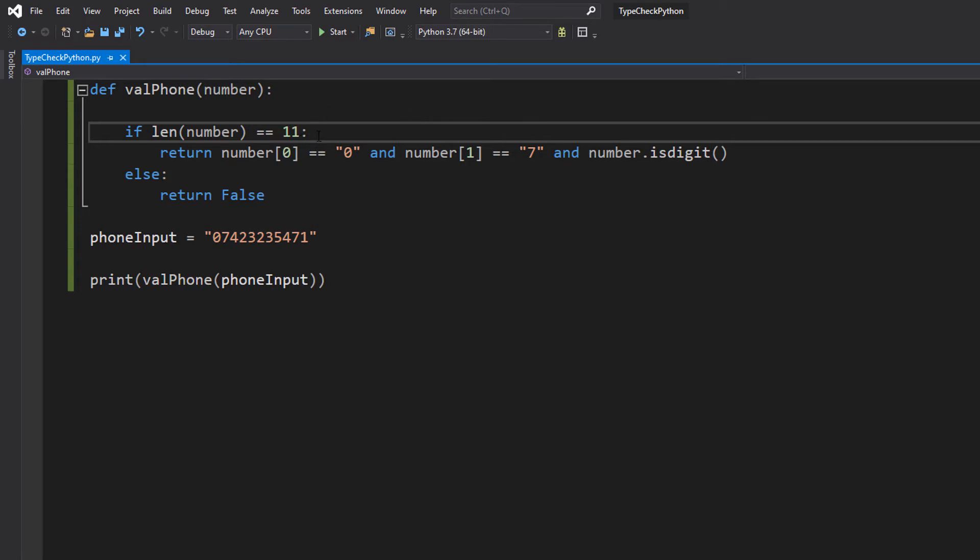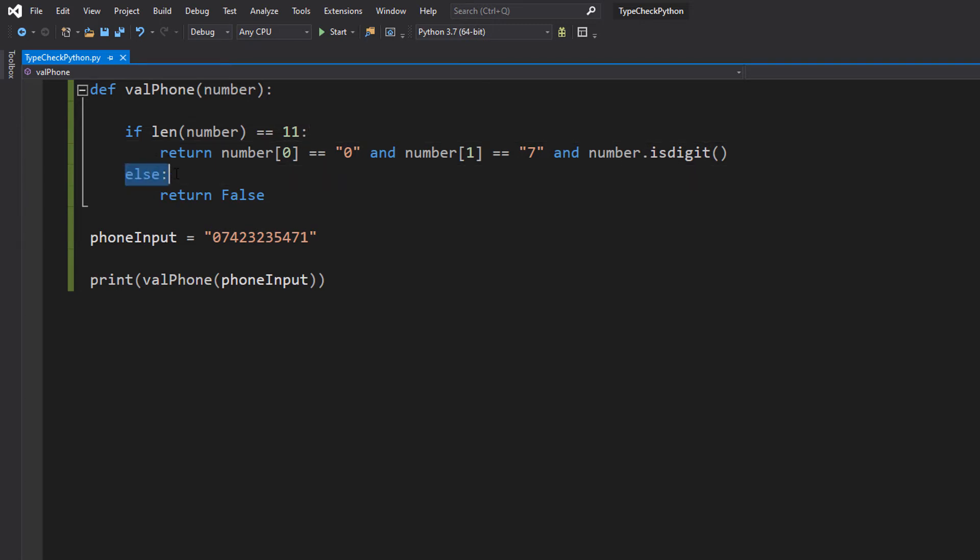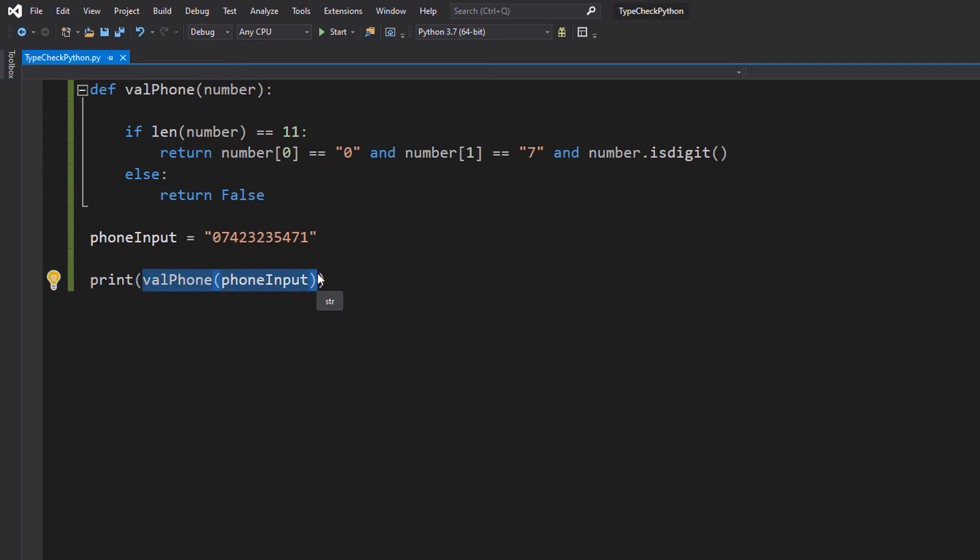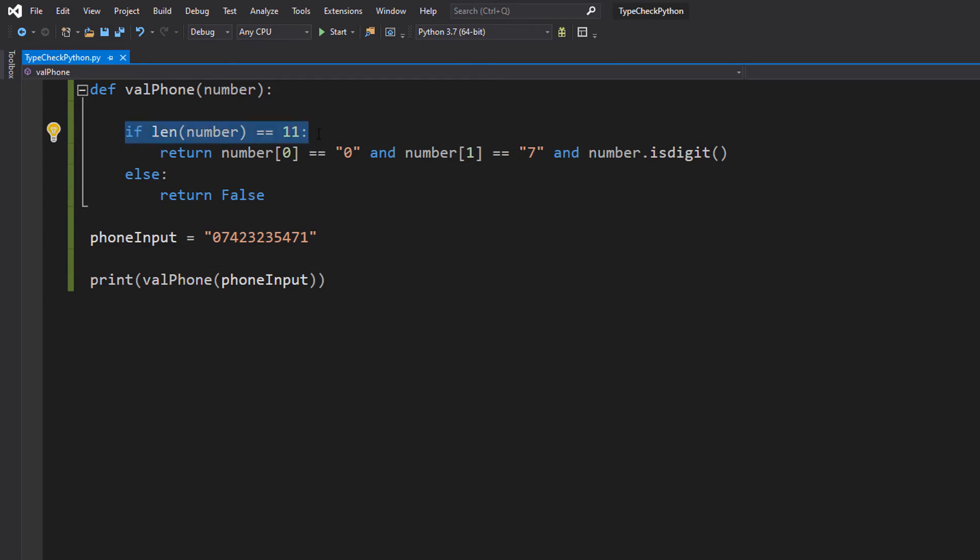If it's not equal to 11, there's no point continuing the check because no matter how good the contents of that number are, it can't be valid because it's not 11 digits long. So we do an else statement and we return false because it's not valid. So where we call this function it will be false and it will print false. But let's say the length is equal to 11. So far it's on the right track.